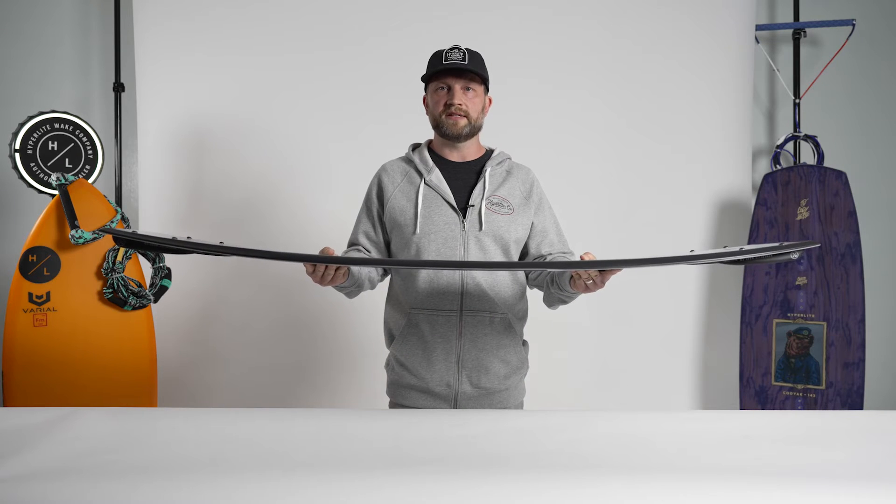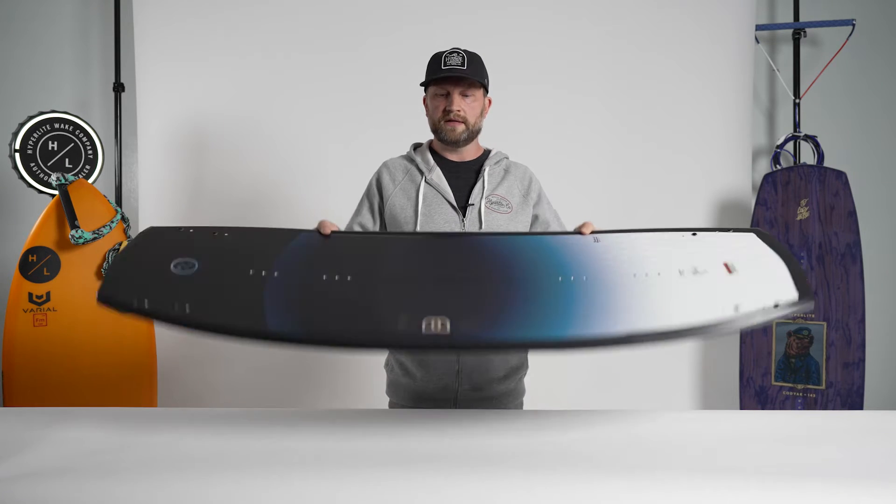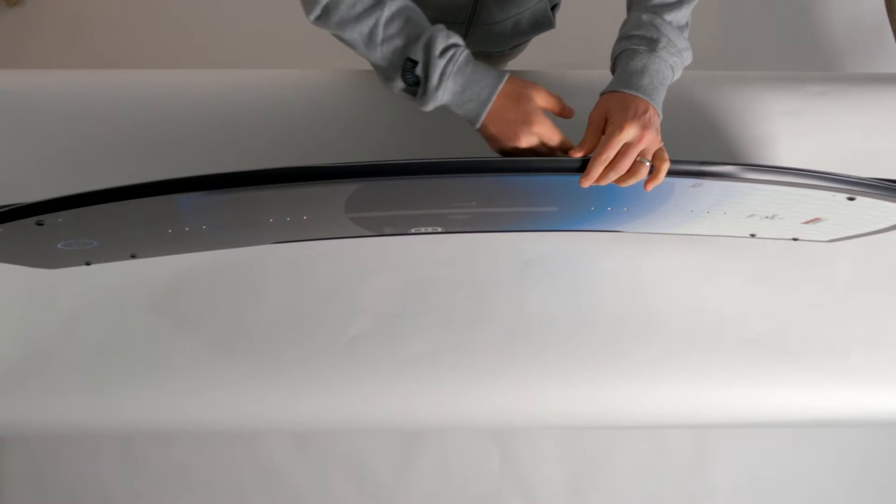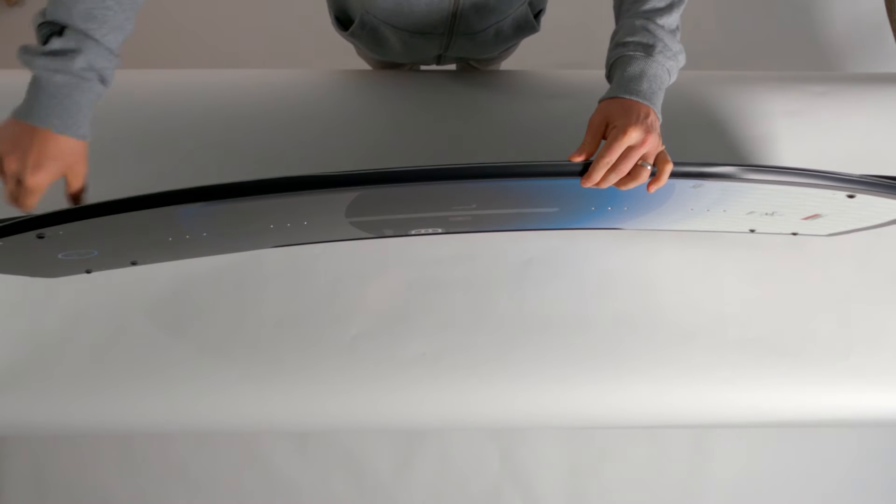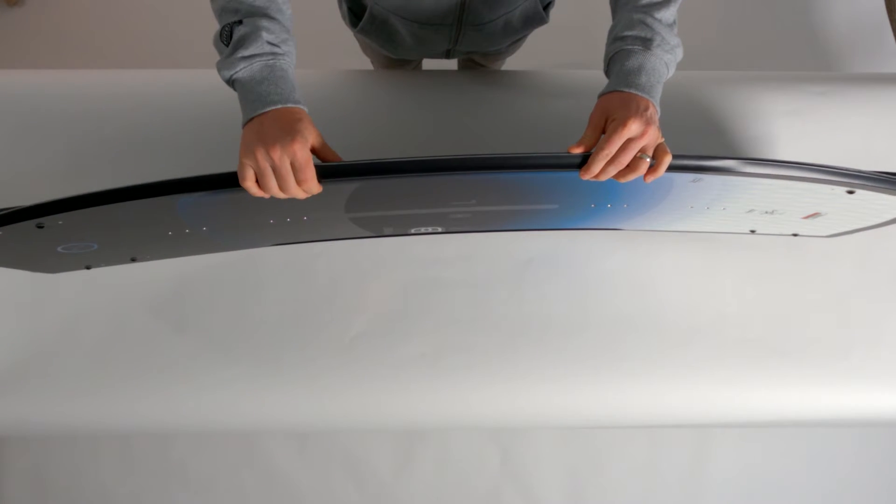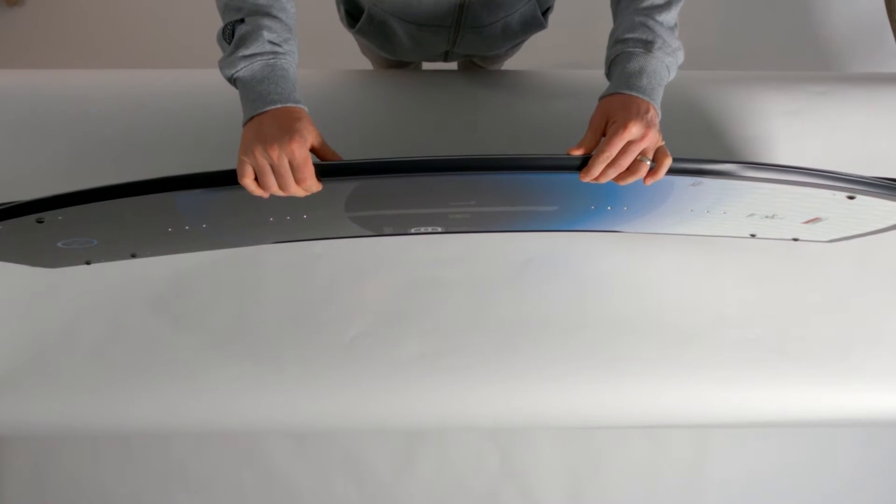It starts with a nice continuous rocker line. The continuous rocker line allows the board to carry great speed across the water and have nice consistent pop time and time again.